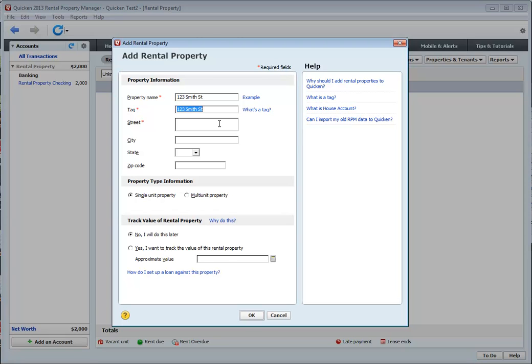You want to have a tag that's associated with the property. The reason that you have a tag is so that any expenses or income that comes from that property can be tagged for reporting purposes. This way, if you have multiple properties and you have multiple expenses and income coming into your checking account, you can easily report which expenses and income belong to which property.